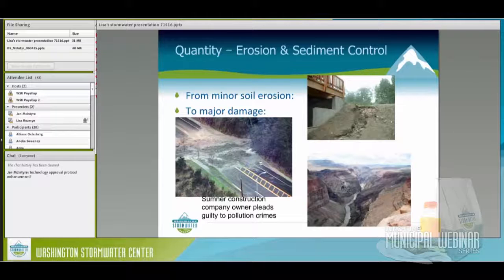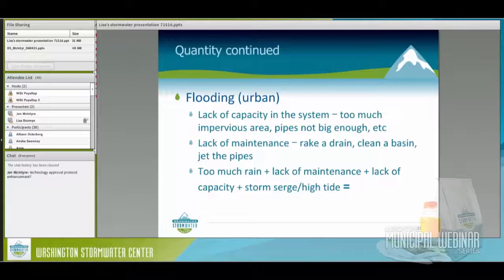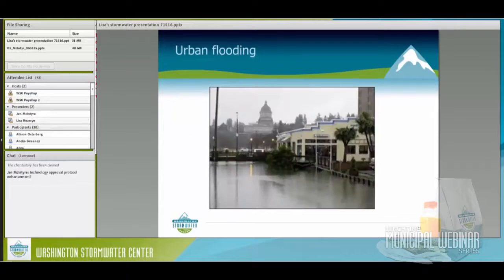Urban flooding is a problem. Because of increasing impervious surface, our systems weren't designed for this much coverage. Too much impervious area means the pipes aren't big enough. Lack of maintenance — not cleaning and raking drains, not jetting pipes — creates even more capacity problems. Too much rain plus lack of maintenance and capacity leads to flooding. In Olympia, a high tide combined with a heavy rain event caused flooding. That causes property damage and problems for the environment and for people.